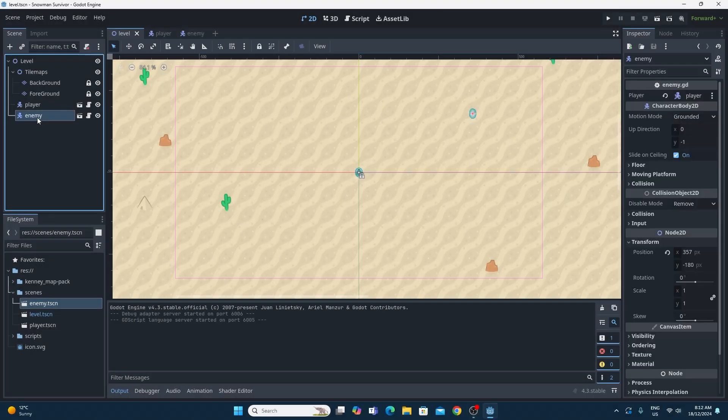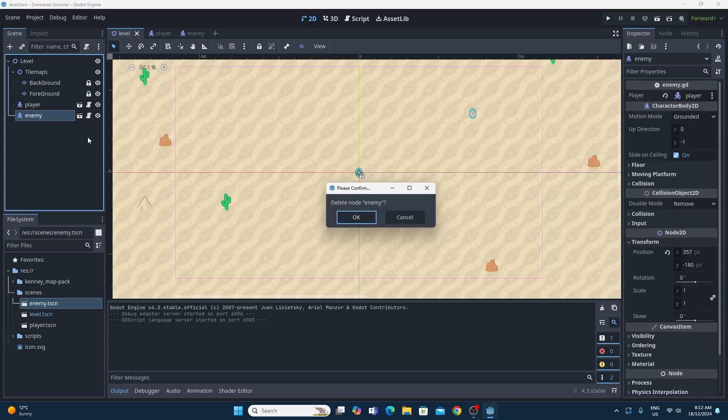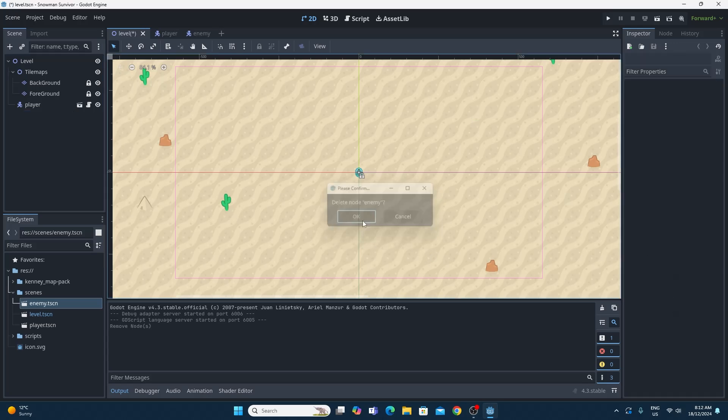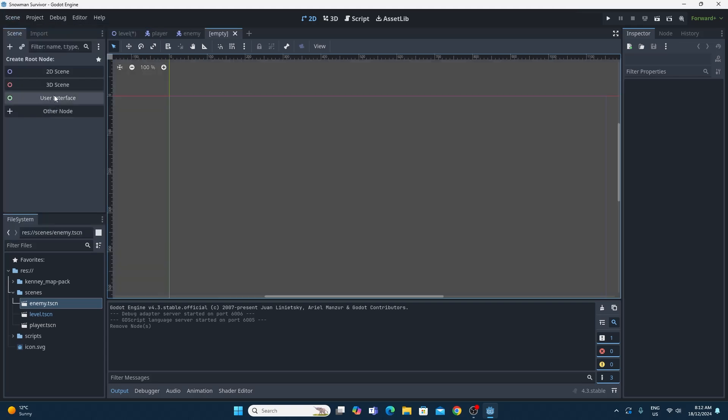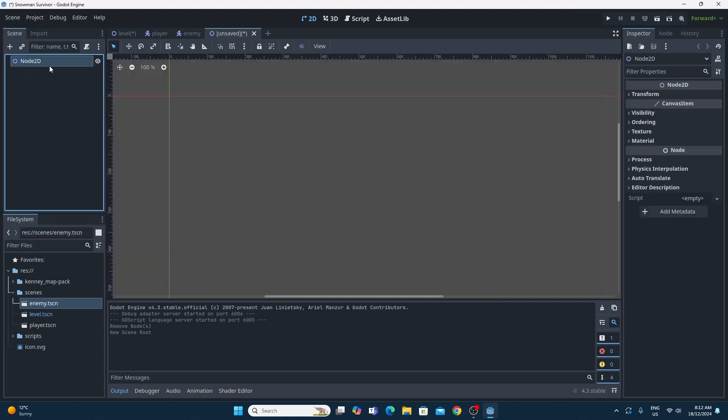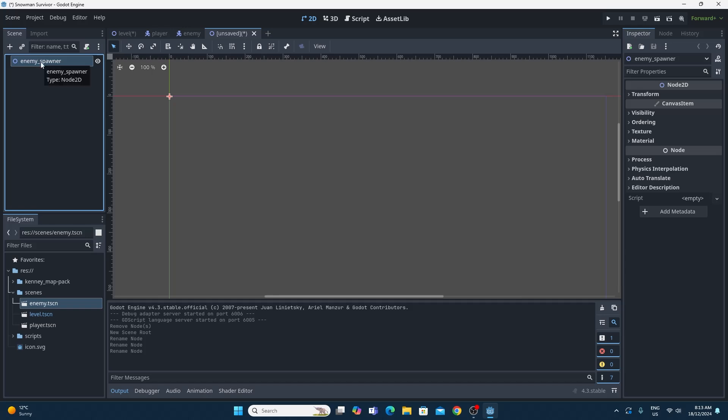To do that I'm actually going to delete this enemy from our scene right now, so please do that. Then we're going to create ourselves a brand new scene, just a basic 2D scene with a node 2D. I'm going to rename this to enemy_spawner. Then we're going to use this to spawn in enemies at the position of this spawn when we place it on the scene.